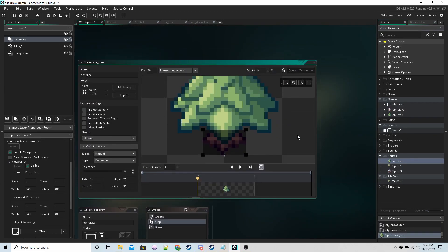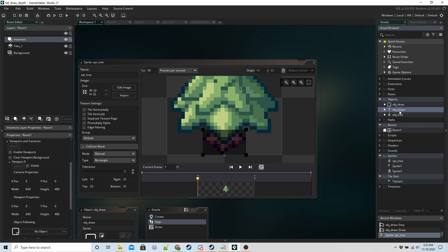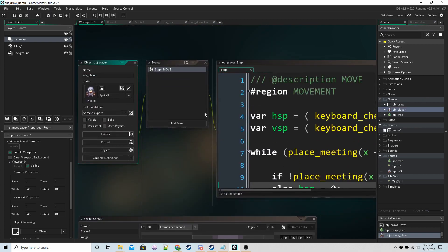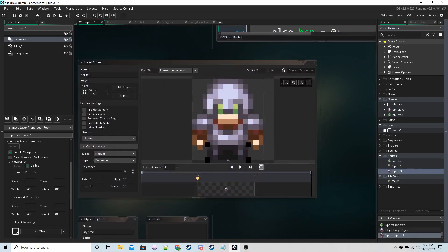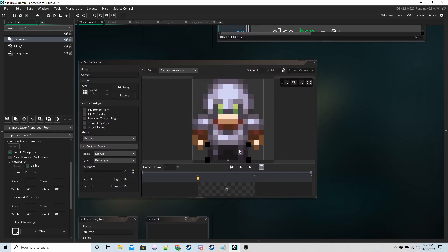The sprites themselves I have them centered in the bottom center here. For collision I just have the base of the tree and the feet of the player there. That's it.